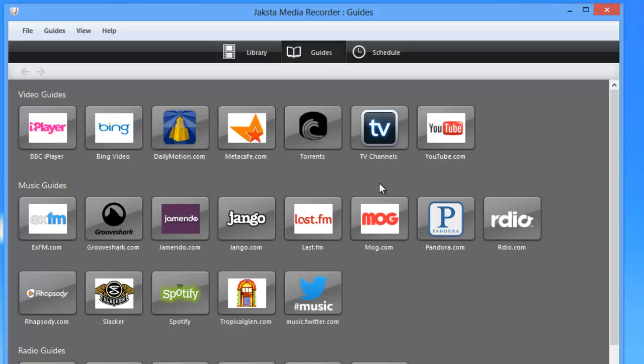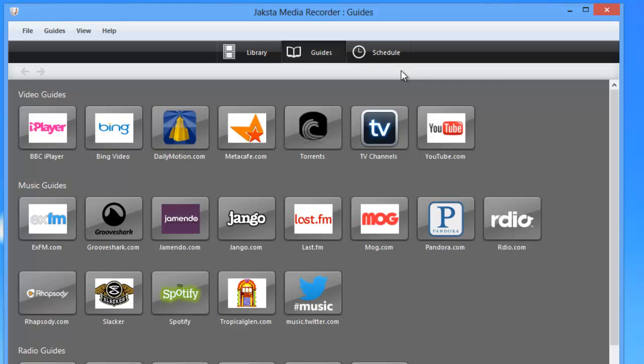And last but not least, there's a scheduling tab that allows you to set the program up to automatically capture some of your favorite streams, even when you can't be in front of your PC.